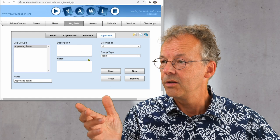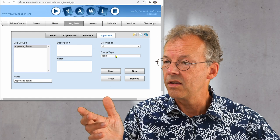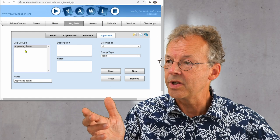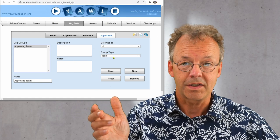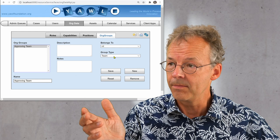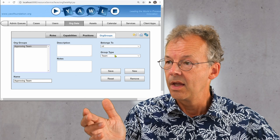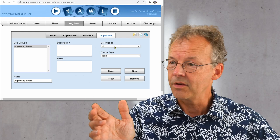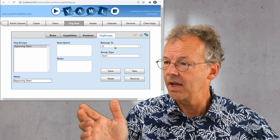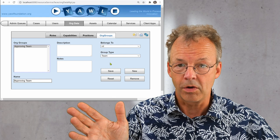And you can see here that the group type of the approving team is effect team. And it doesn't belong to any other team. And that's all.